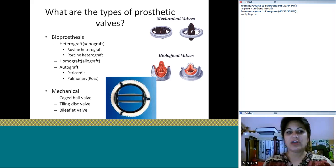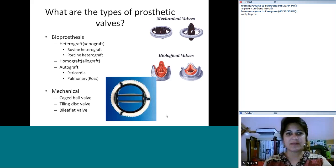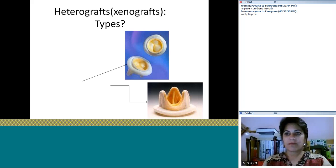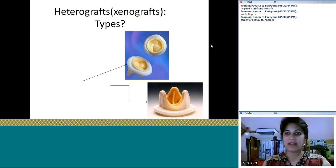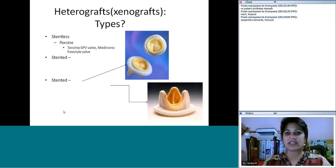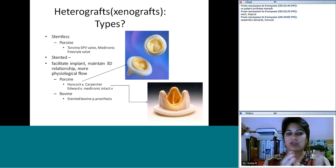When talking about biological valves, divide them into hetero-, homo-, and autografts. This is a heterograft, also called a xenograft. Types available on the market include the Carpentier-Edwards and Hancock valves. They can be either stentless — like the Medtronic Freestyle valve — or stented, which makes implantation easier.